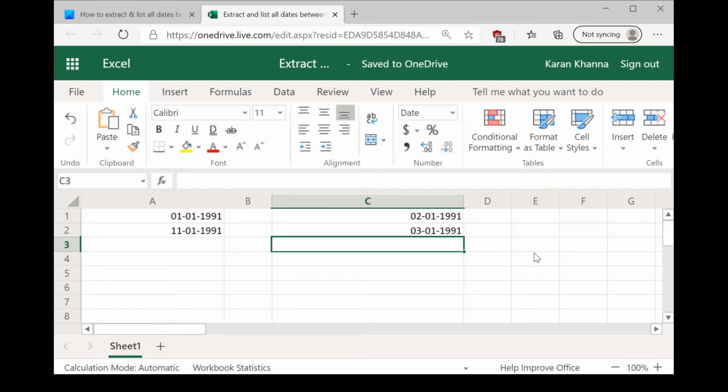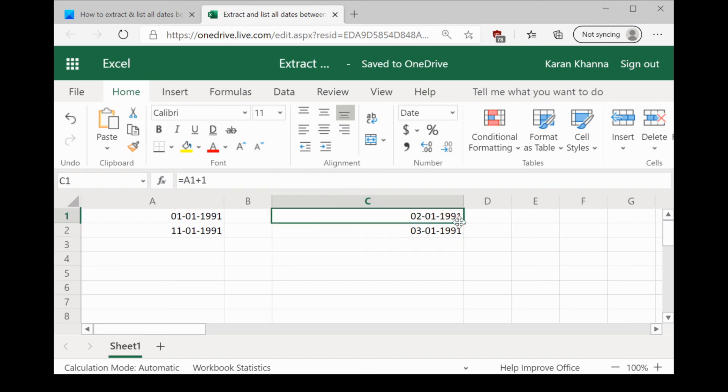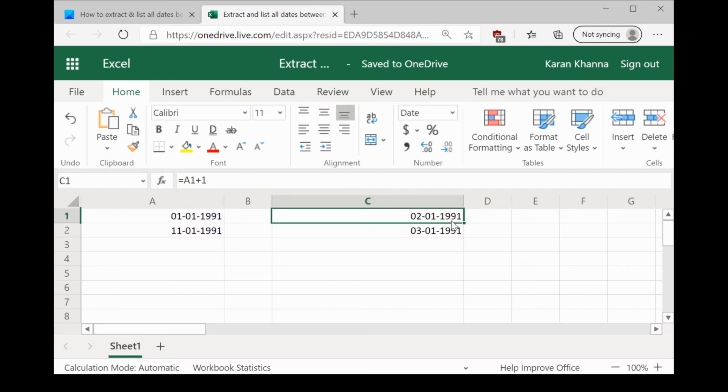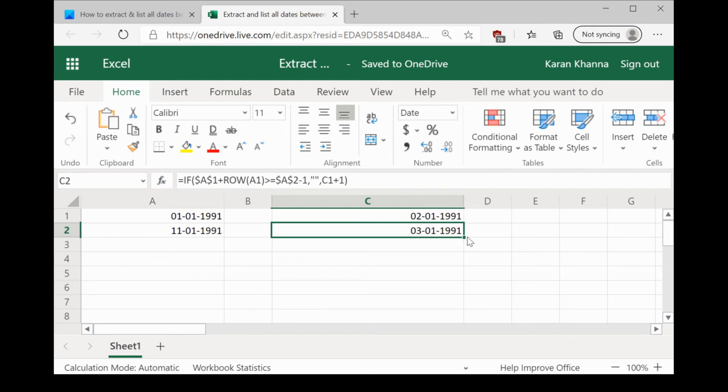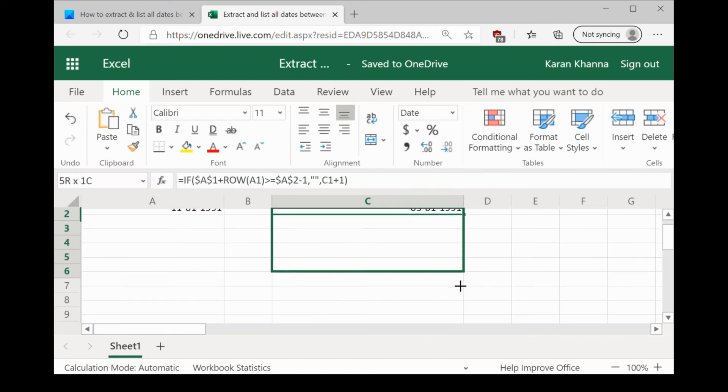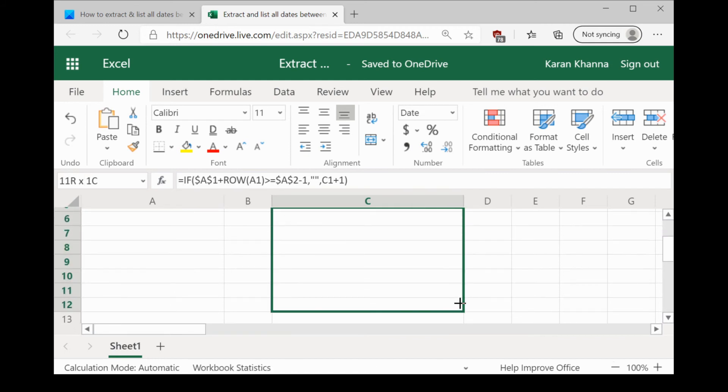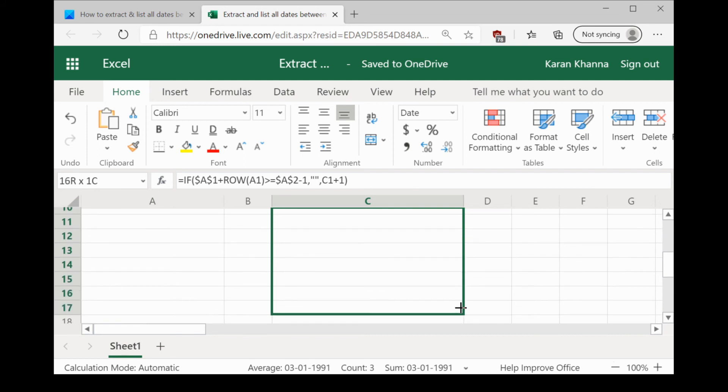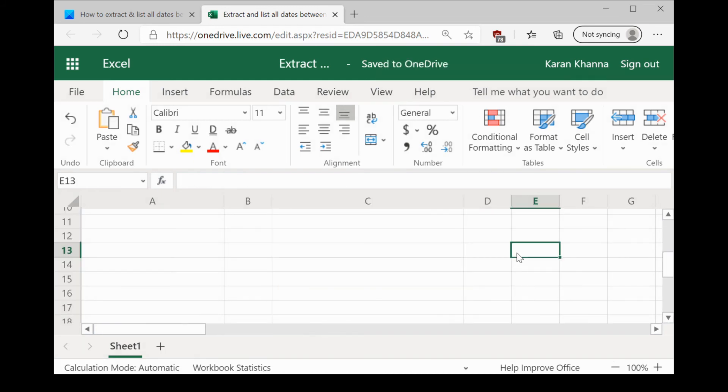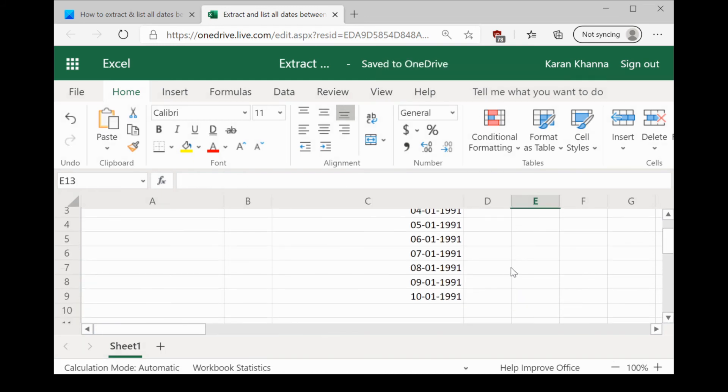Let us hit enter and we get 3rd of January 1991. Now, all we need to do is select both of these and use the fill function to pull the results down. You can pull it to any cell, it doesn't matter.